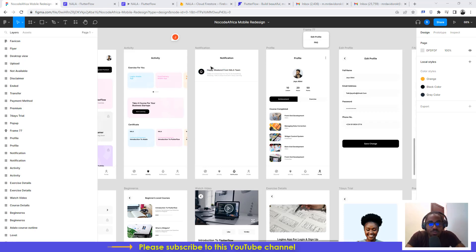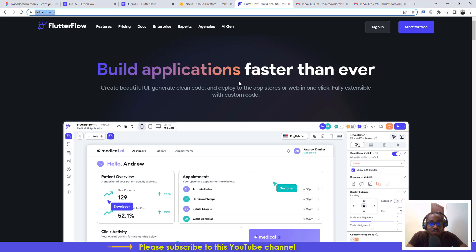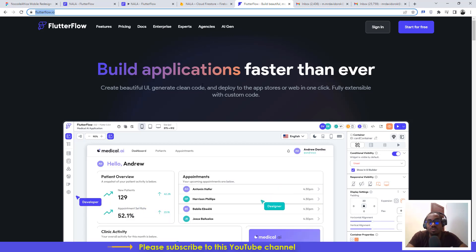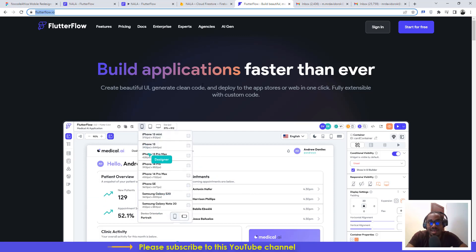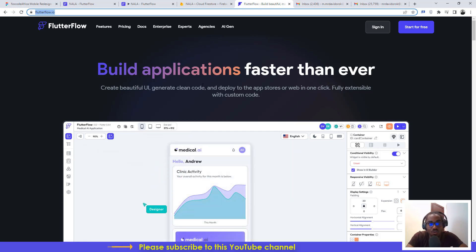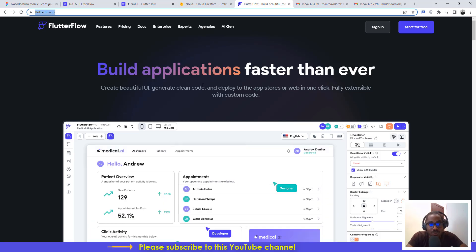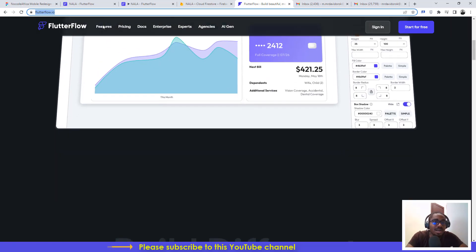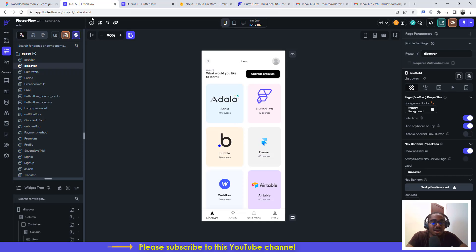Welcome to another video tutorial by NoCodeAfrica. In this tutorial I'm going to show you how to use the application we recently built, which is called NALA. NALA is an acronym for NoCodeAfrica Learning Application, and it will help you understand how to build amazing projects.